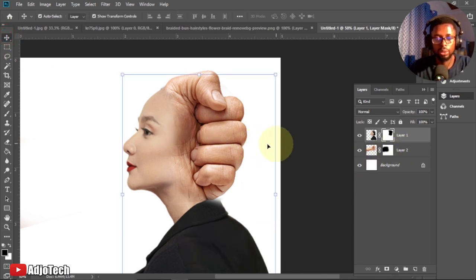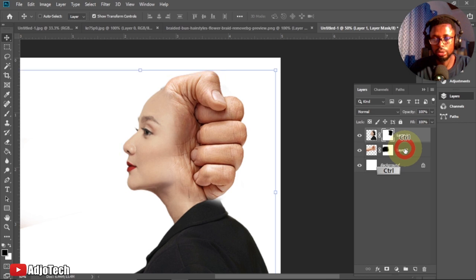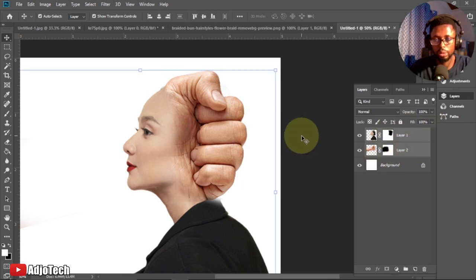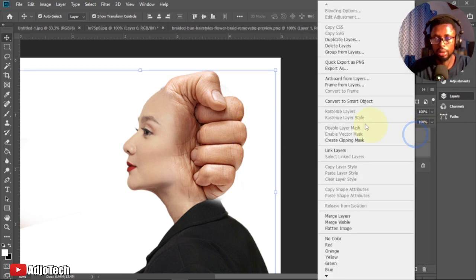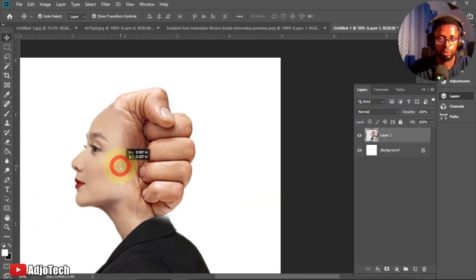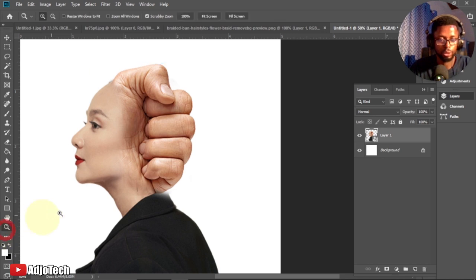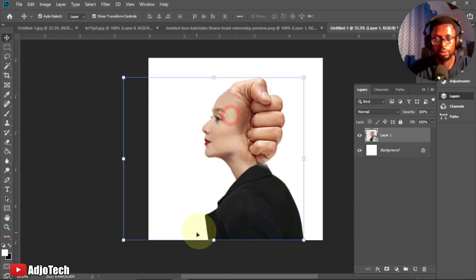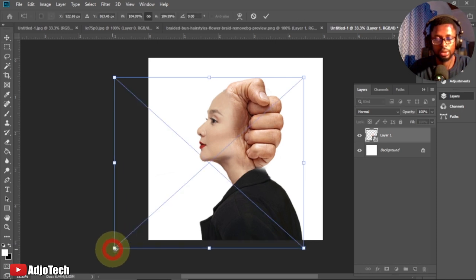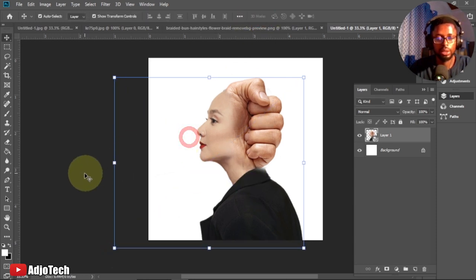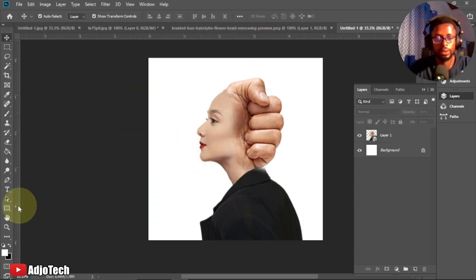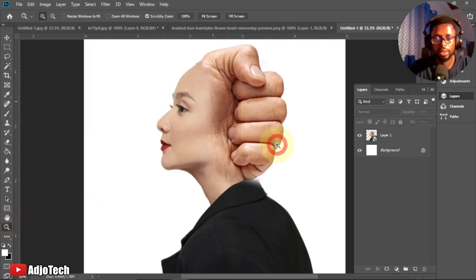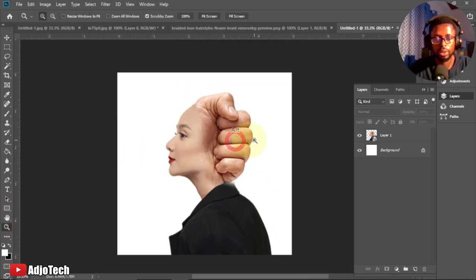Now select the two layers, right-click, and convert them into a Smart Object. Once converted, it becomes one image. I'll zoom out so you can see — now we have one image and we can enlarge or reduce the size. After getting one image we can go ahead and change the colors.